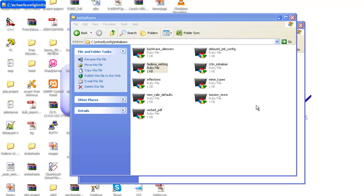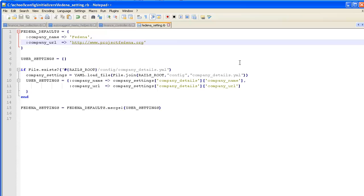I have opened Fedena settings. Here you can find the company name listed as 'Fedena' and the company URL as 'http://www.fedena.org'. You can change these to your requirements — update the company name to your company name and the company URL to your URL. Then save it.